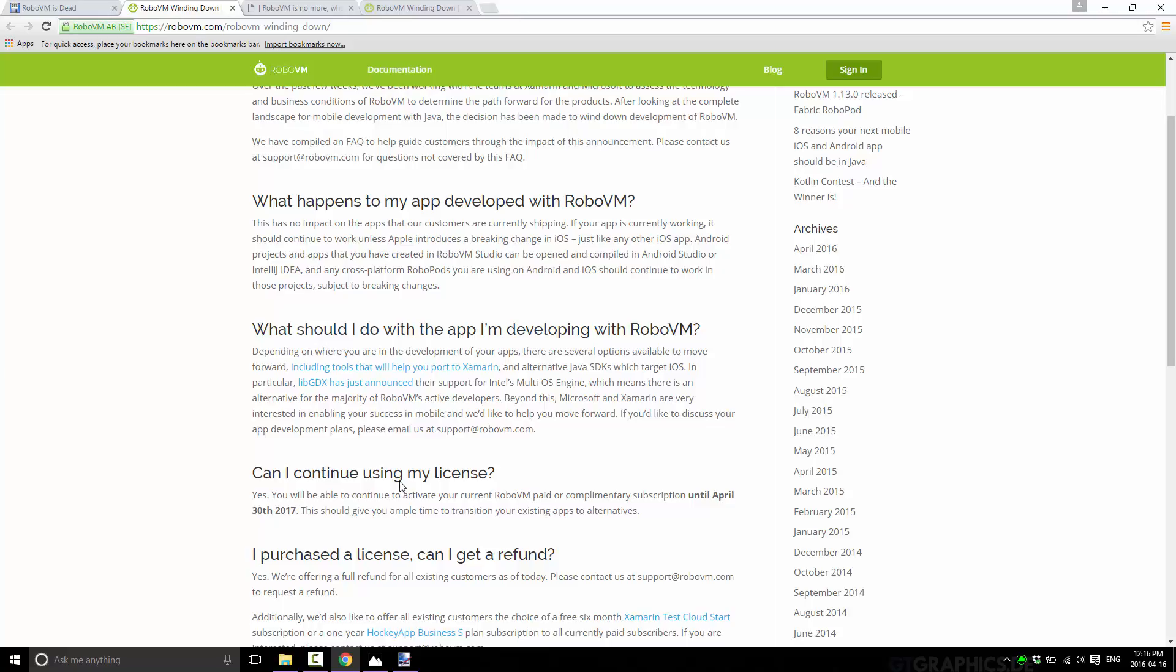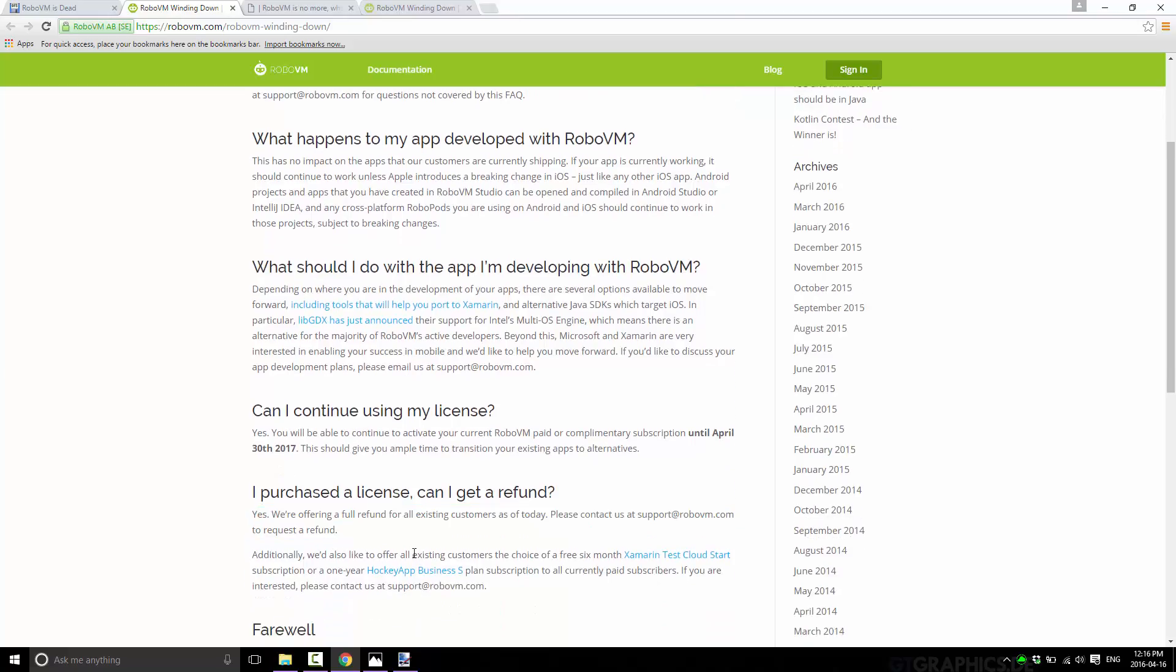If you currently have a license, it will work until April of next year. And by that point, you better be transitioned over to something else. And on top of that, the one class move in all this is they are offering a full refund to every single customer as of today. So you may be screwed from a strategic point of view, but at least you're getting your money back. So that part's a class act. That part I have to applaud them for. Good job. Not releasing the source code, screwing over all the existing customers. And basically, and this is a bit of a kick in the eye. And if you would like to, you can get six months free of Xamarin subscription.